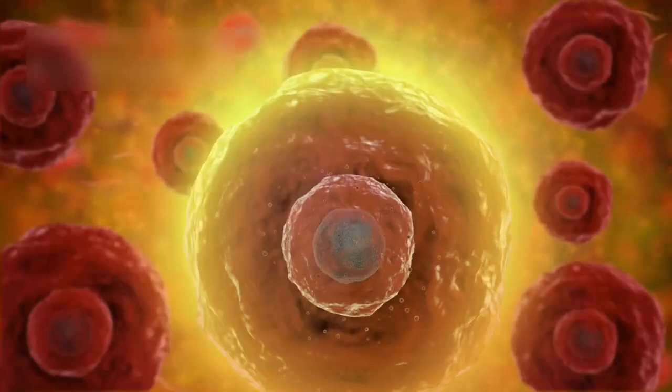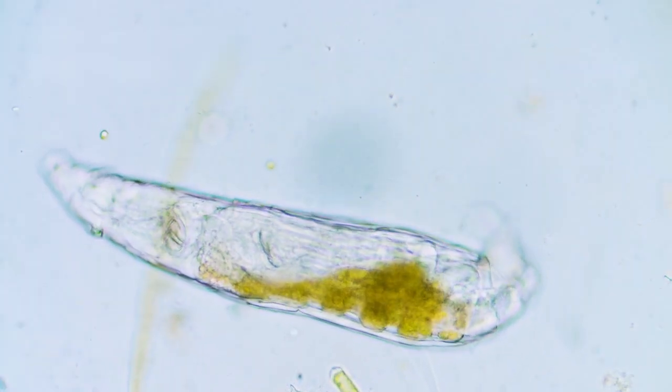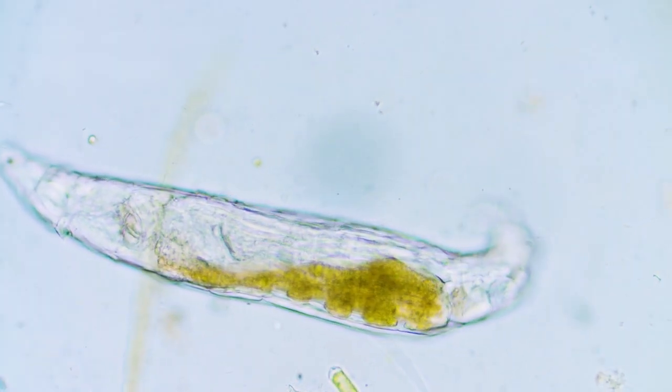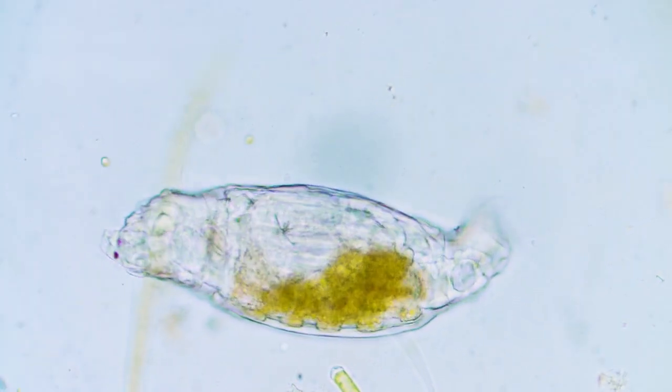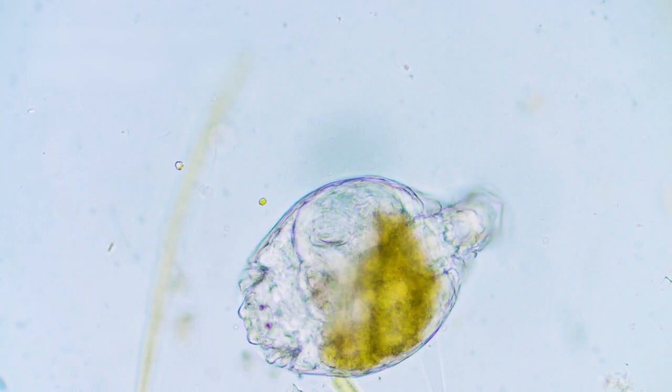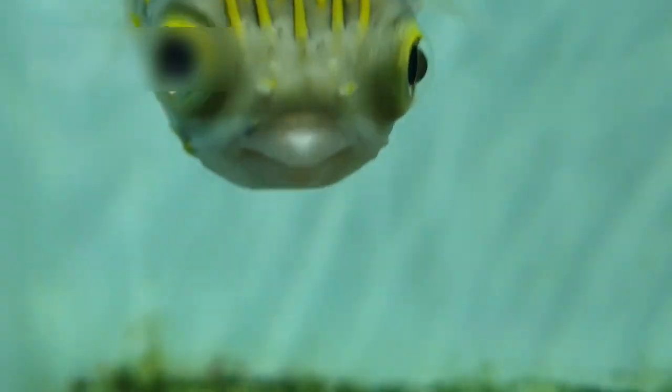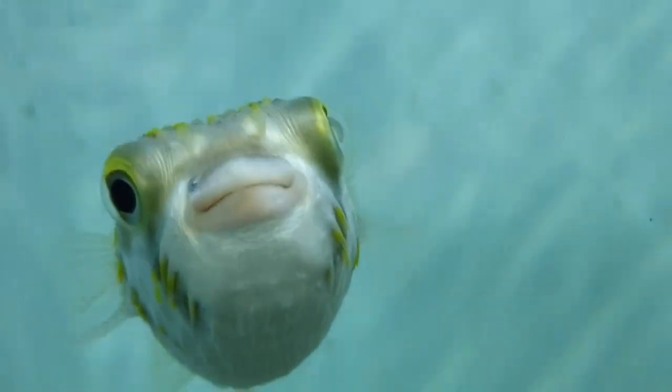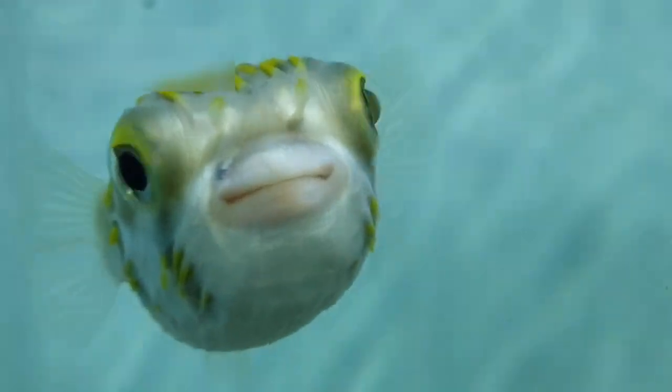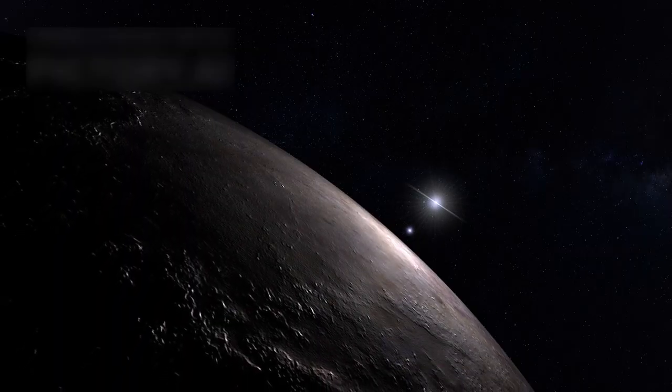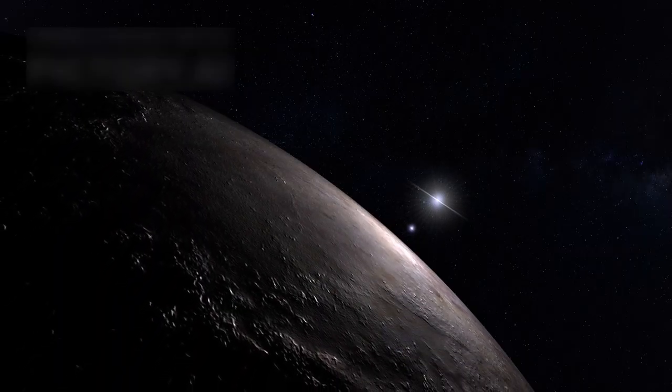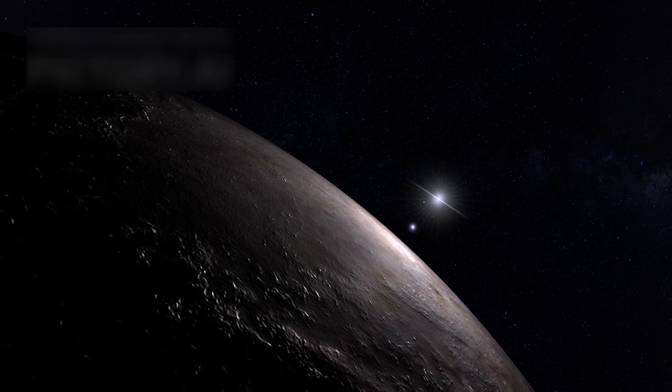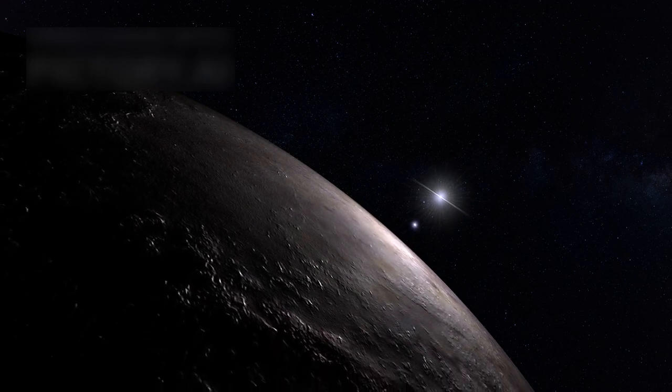Why? Because Proxima b lies in the habitable zone of its star, where temperatures might allow liquid water to exist. Water is a key ingredient for life, and that makes Proxima b a possible candidate for habitability. The planet is about 30% more massive than Earth, and its orbit suggests the right conditions could exist on its surface.